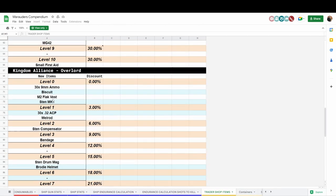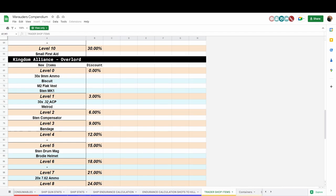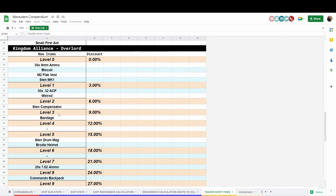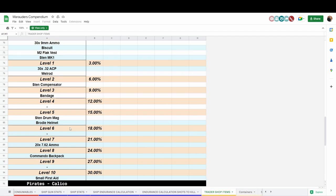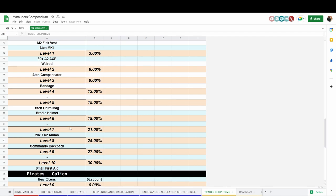So you actually have to craft the Uzi stock now if you want the stock. Kingdom Alliance, they did an overhaul of the Sten. You now can buy a Sten compensator and the Sten drum mag, but the stock for the Sten actually has to be crafted now as well as the suppressor.